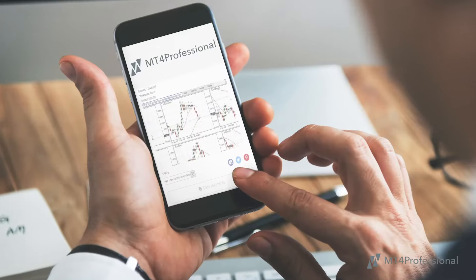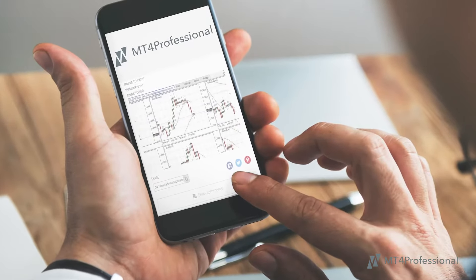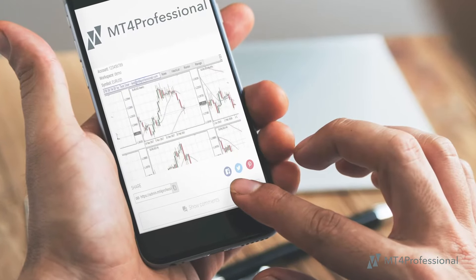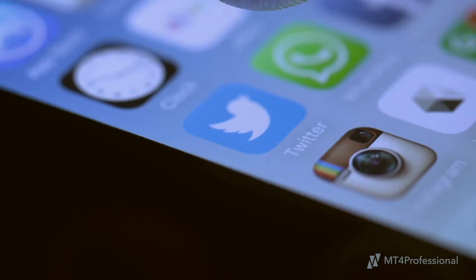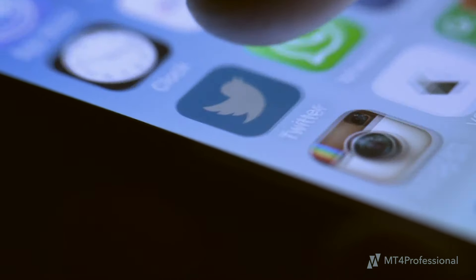You can also take snapshots of your charts and store them in the cloud, then access them on your mobile device or socially share them directly from MT4 Professional.